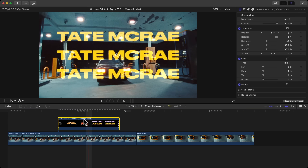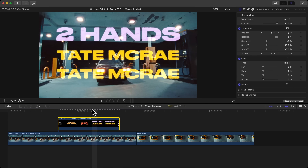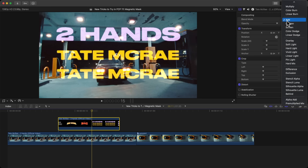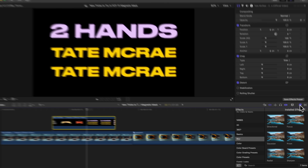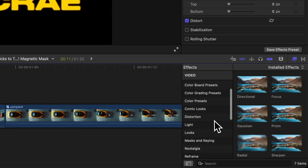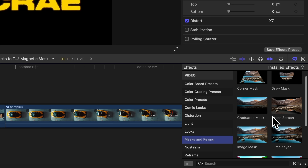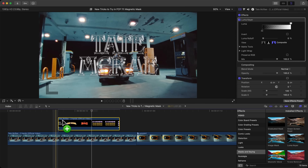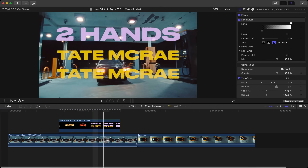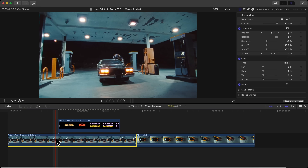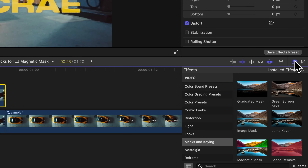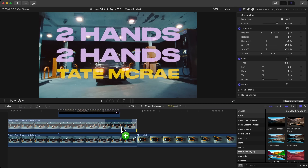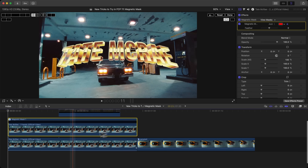Drag the text clip above your main clip — you can sort of see through it now, but it won't be 100% keyed out. If you want it fully keyed, go to Effects, Masks and Keying, and add a Green Screen Keyer or a Luma Keyer — either will take out the background. Then duplicate the bottom clip by holding Option and dragging upwards, and add the Magnetic Mask onto the new clip.